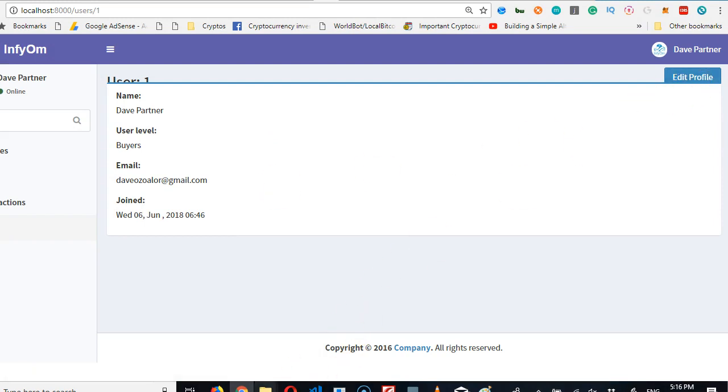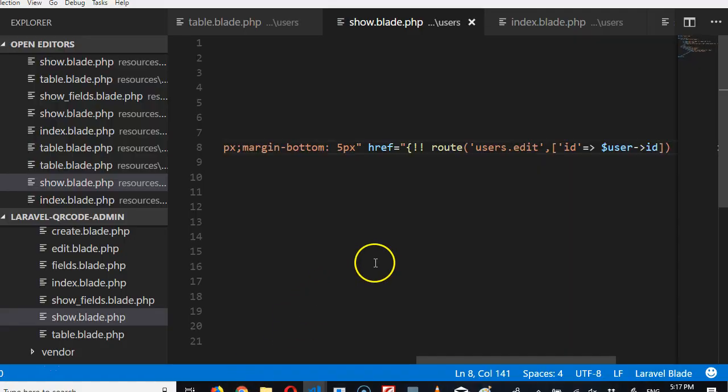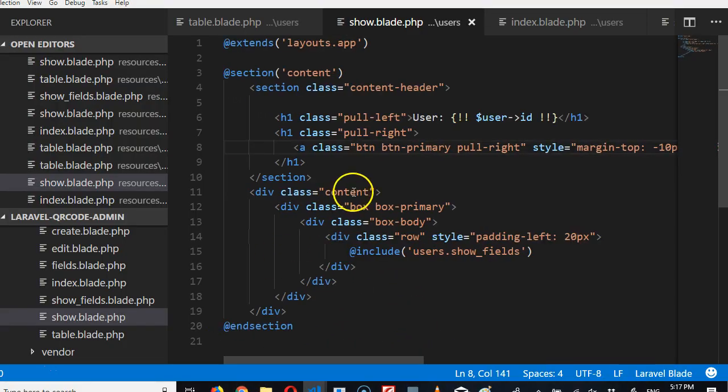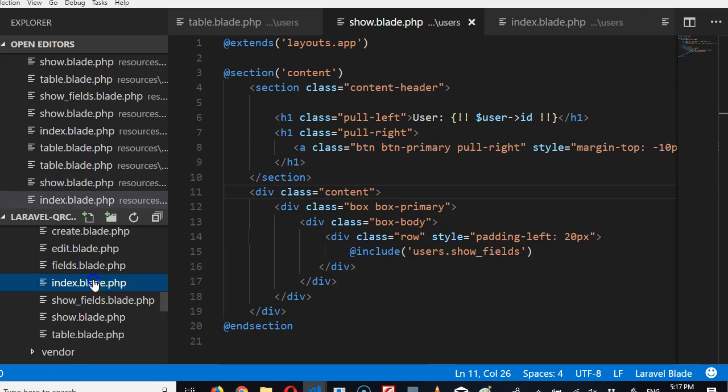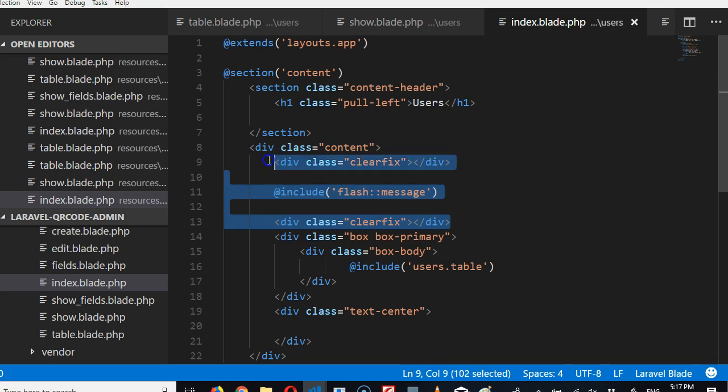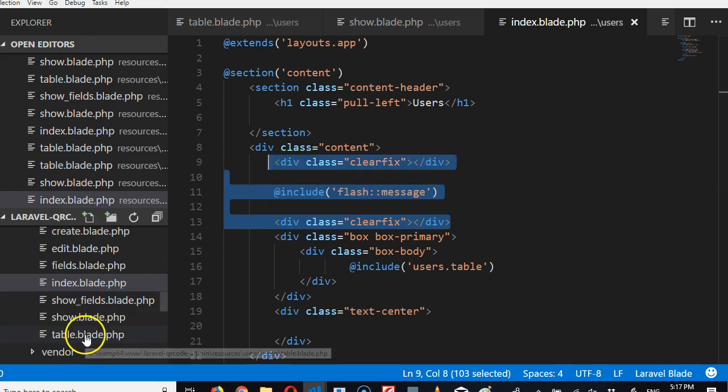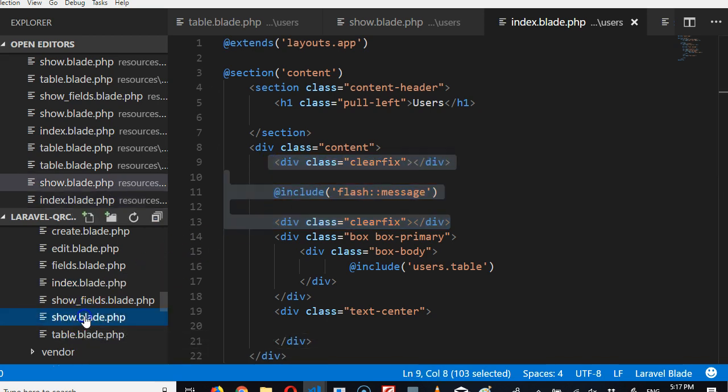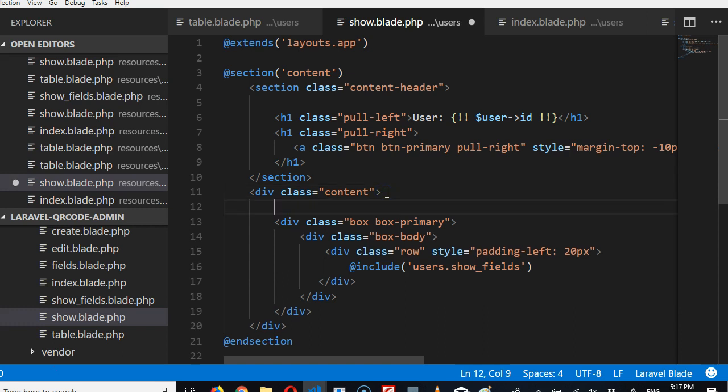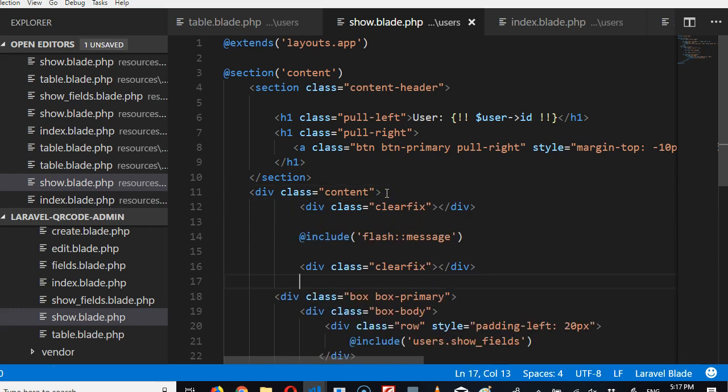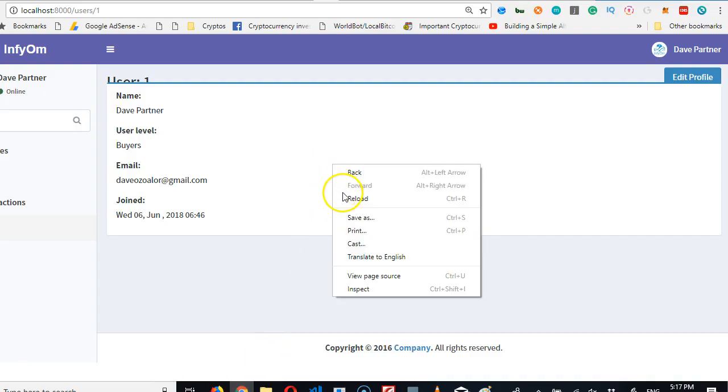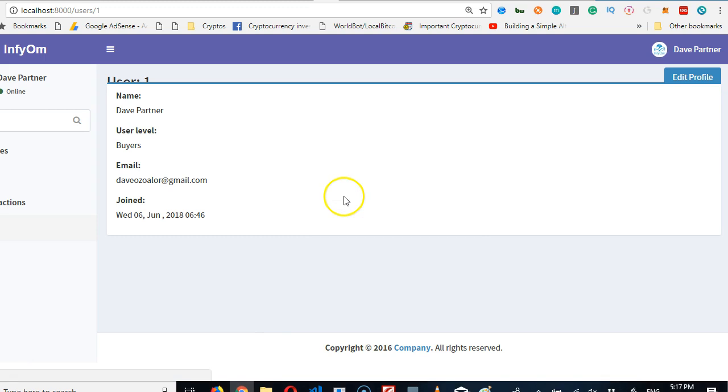Now the other thing we need to do is we need to put that clear fix here. We'll come here, we'll copy the message flash message. Copy this, then we go back to show, then we paste it here. Also paste it to make everything beautiful. Yep, so it's now cute.